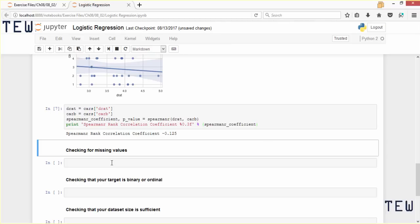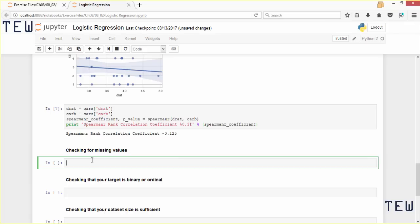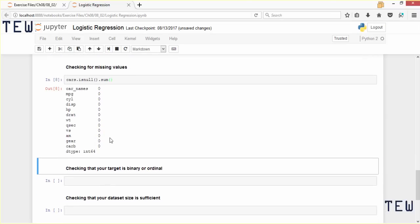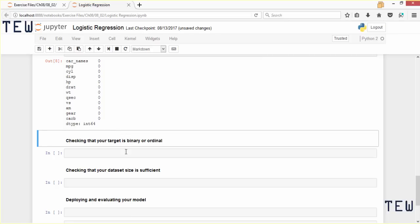Next we need to check the assumption that there are no missing values in the dataset. This is easy to check — we just use the isnull method. We say cars.isnull() and then call sum on the data. This returns a sum of how many missing values there are in each column of the cars dataframe. Running that, we have zero missing values, so that's good. Now we need to check that our target variable is binary or ordinal.